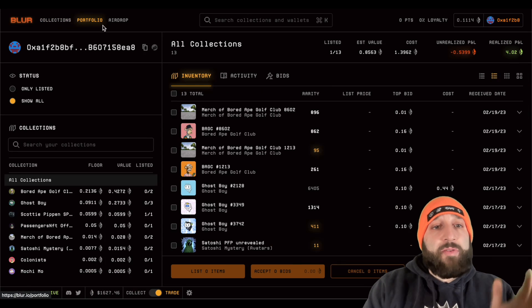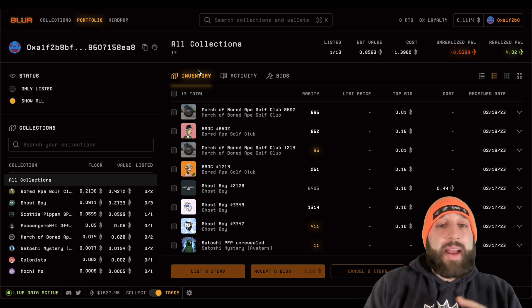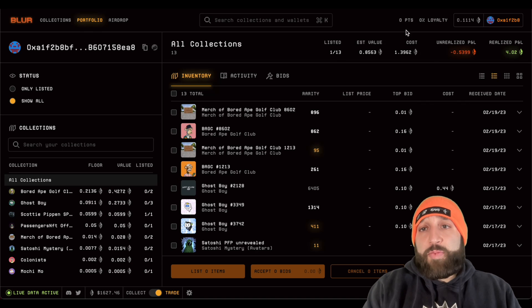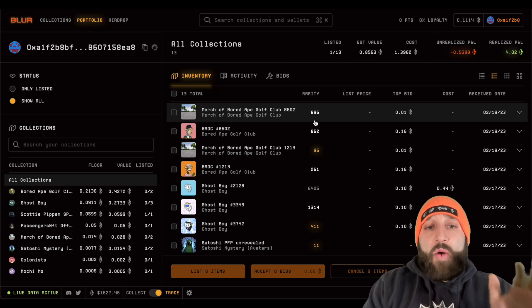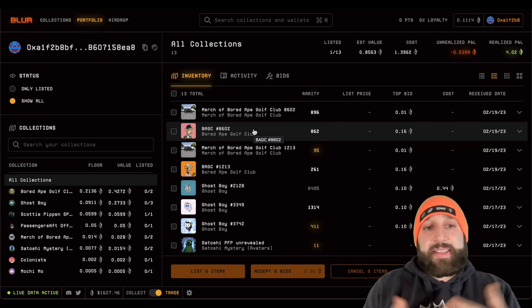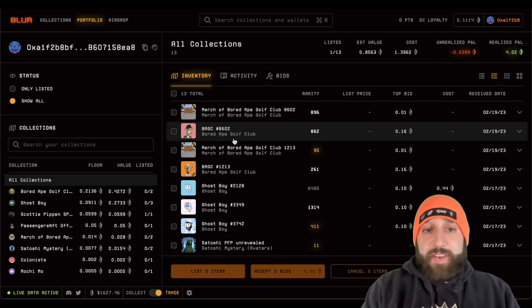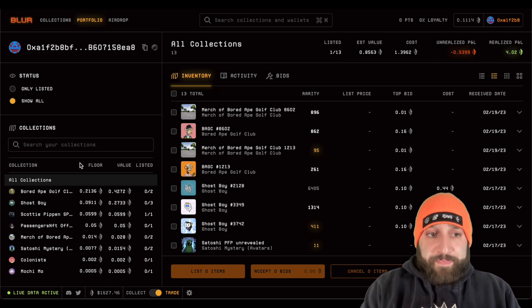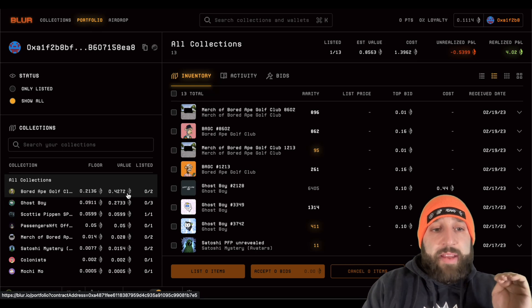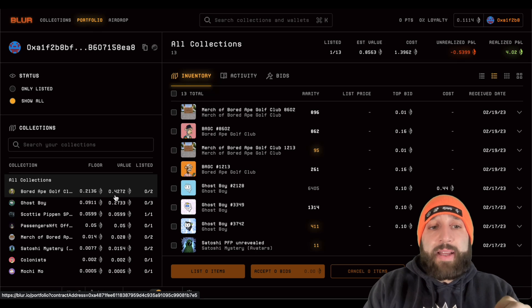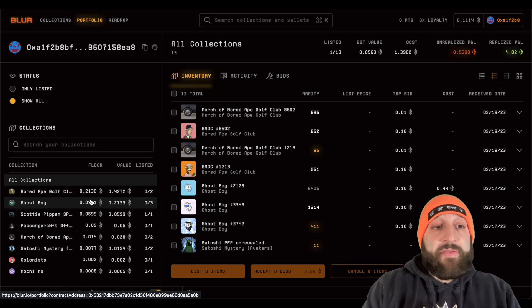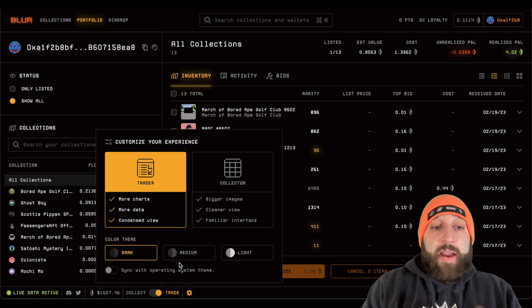Let's dive deeper into portfolio. I'm going to show you guys how to sell, buy, sweep, and bid. This is one of my accounts — I have zero points, zero loyalty. I'm going to go step by step and show you how to list an NFT. You can see your collection on the left side, arranged by value. Board Ape Golf Club is the most valuable NFT I have — I have two of them right here.